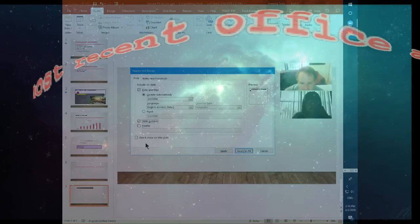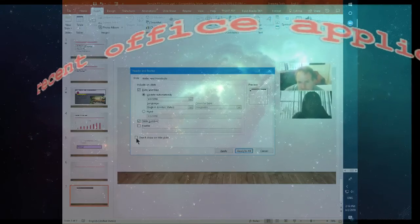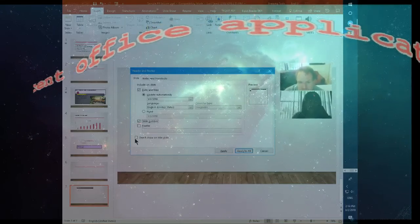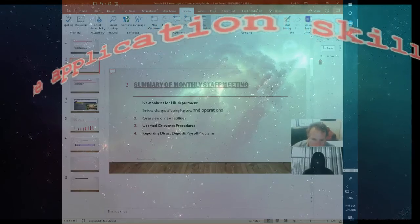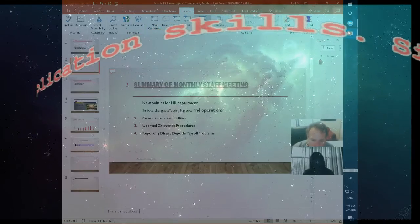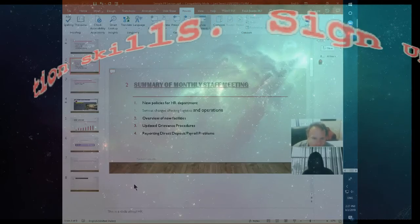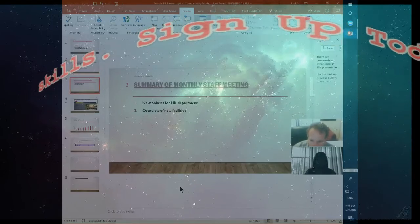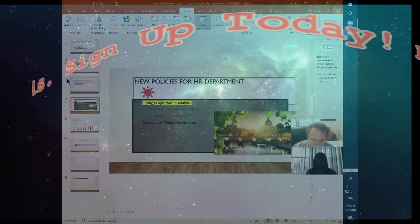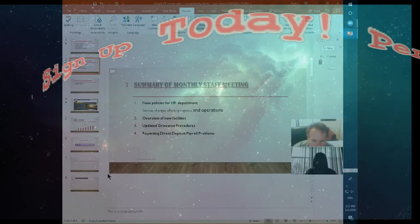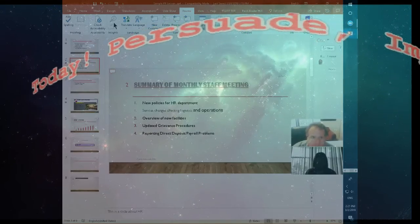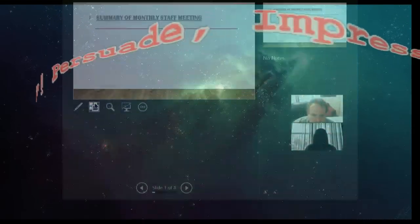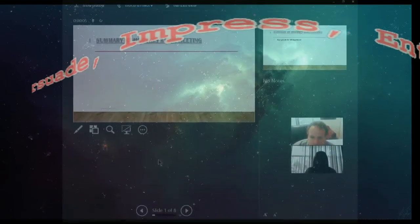Slide number is important. Go on title slide — you can configure even if you want it on the title slide. Or to the person who's speaking — the presenter. It does change from slide to slide. The notes. This slide is about HR. And then see if you go on the presentation immediately.